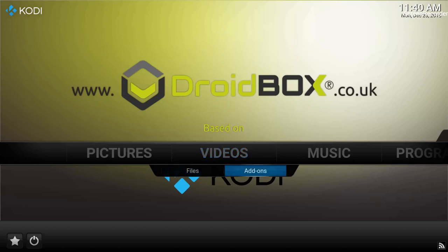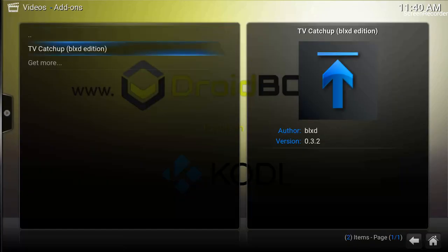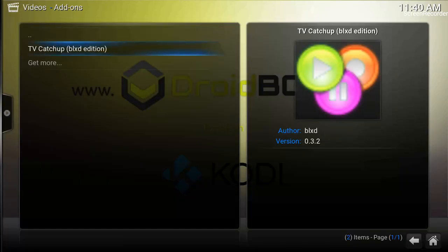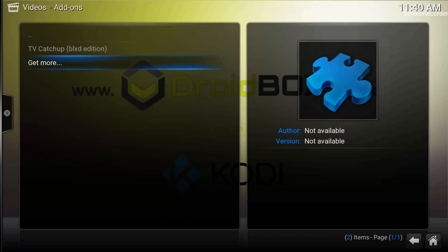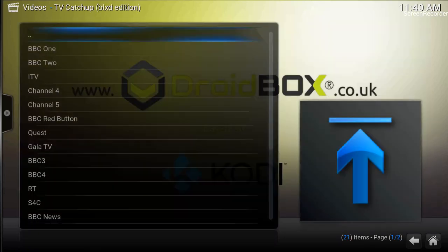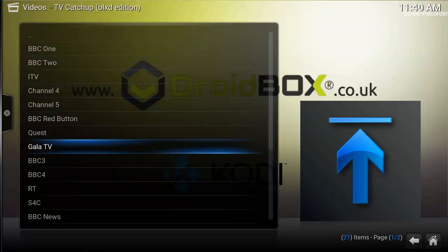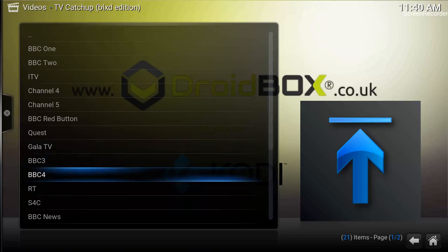TV Ketchup add-on is now enabled. We'll go on to Videos, come out of the System option, go to Add-ons, and click OK. It shows TV Ketchup BLXT Edition — click OK, and it shows BBC One, Two, and a lot of channels that you can watch here.